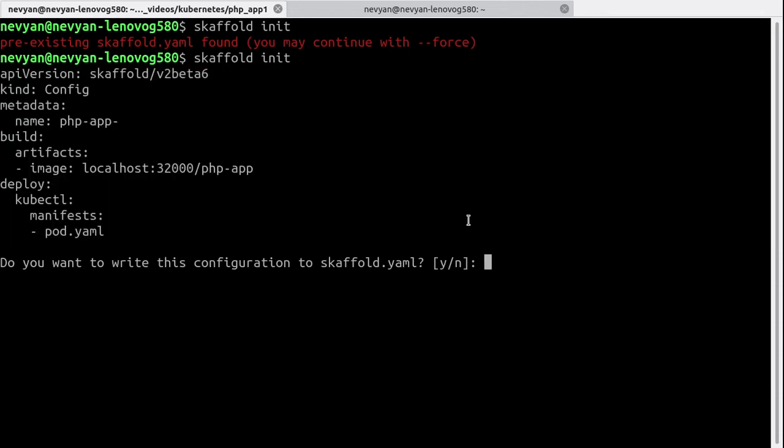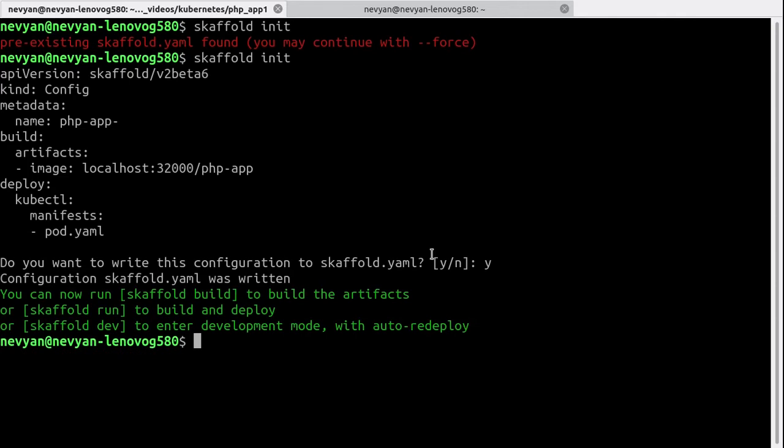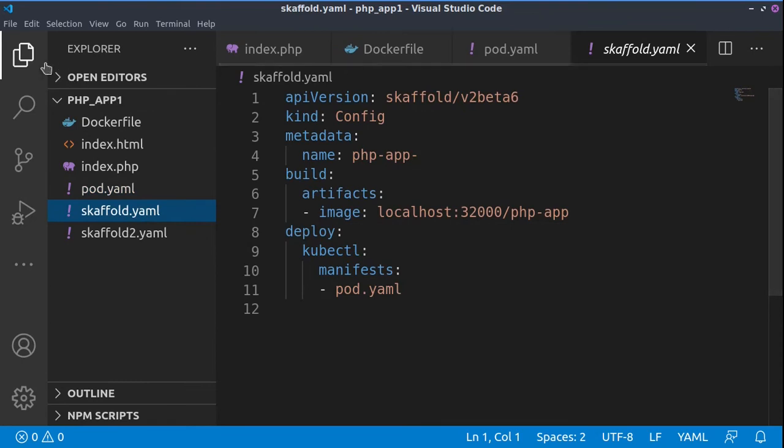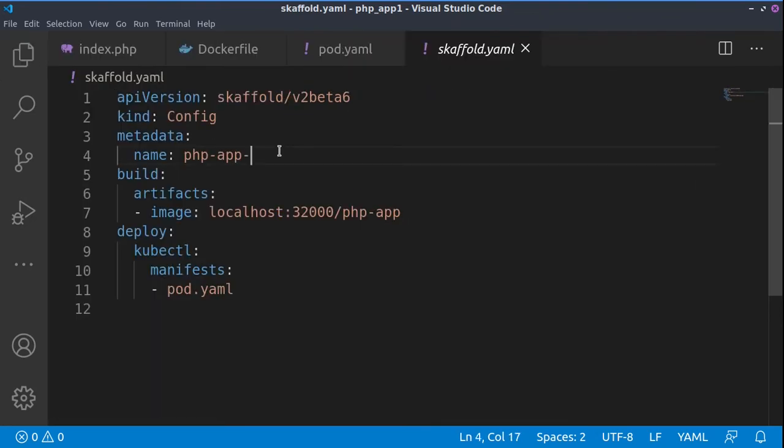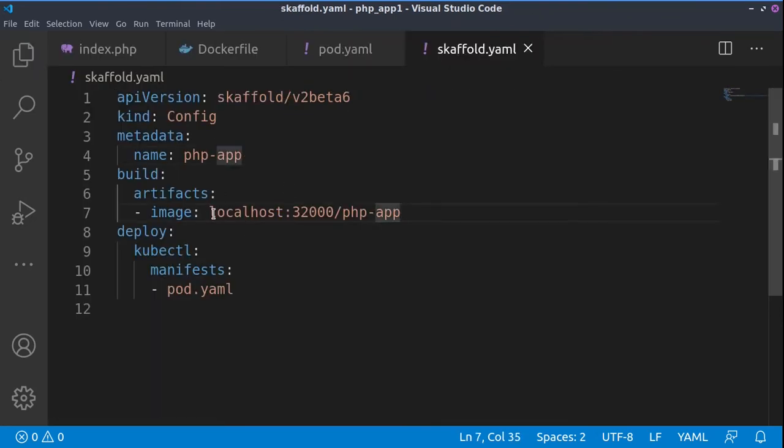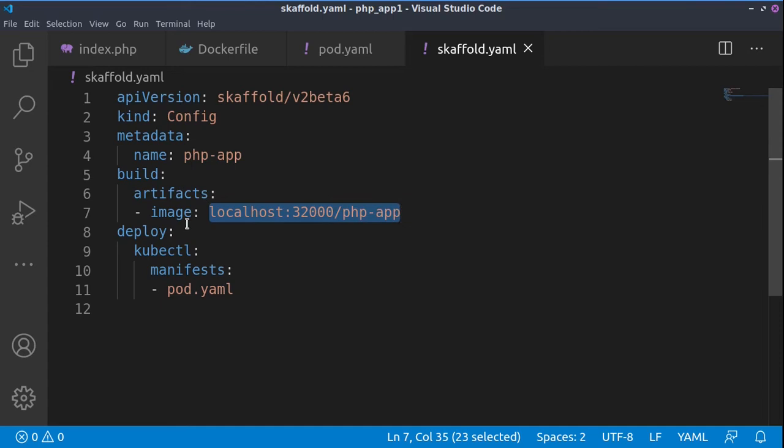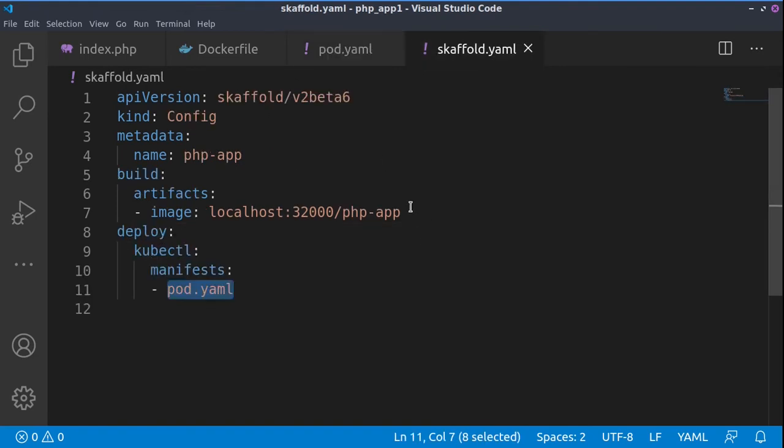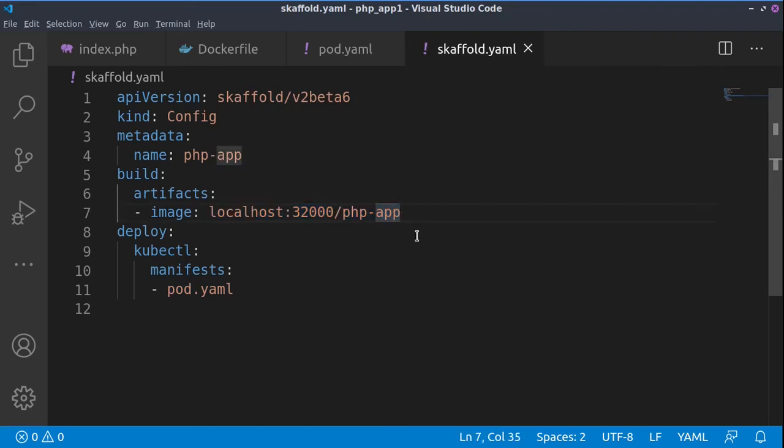We would like to write this into scaffold.yaml. I'll go to Visual Studio Code and here in the scaffold.yaml file I'll just remove this dash from here. So basically we'll be looking for this image php-app to be created - this will be the produced artifact. For the deployment we'll be using our pod configuration, so we'll start a pod, we'll be looking for changes and rebuilding for this image. Now back to the terminal.